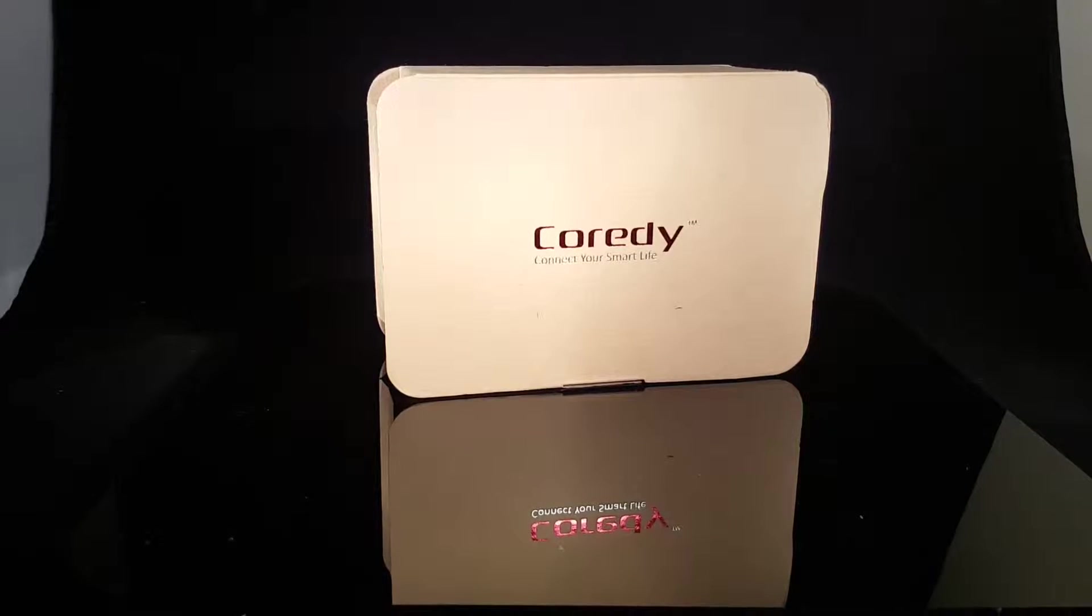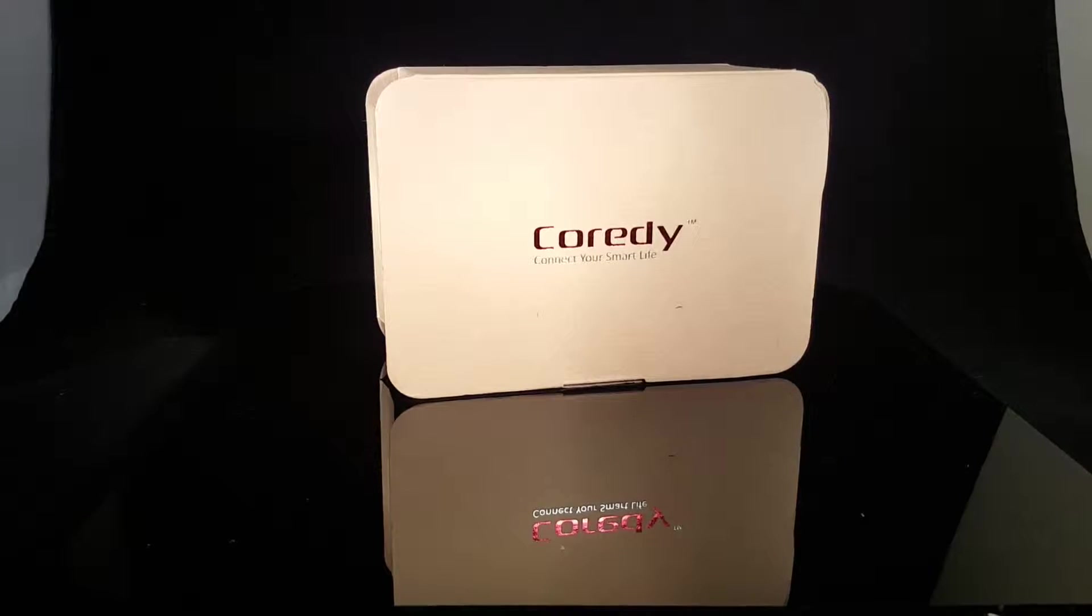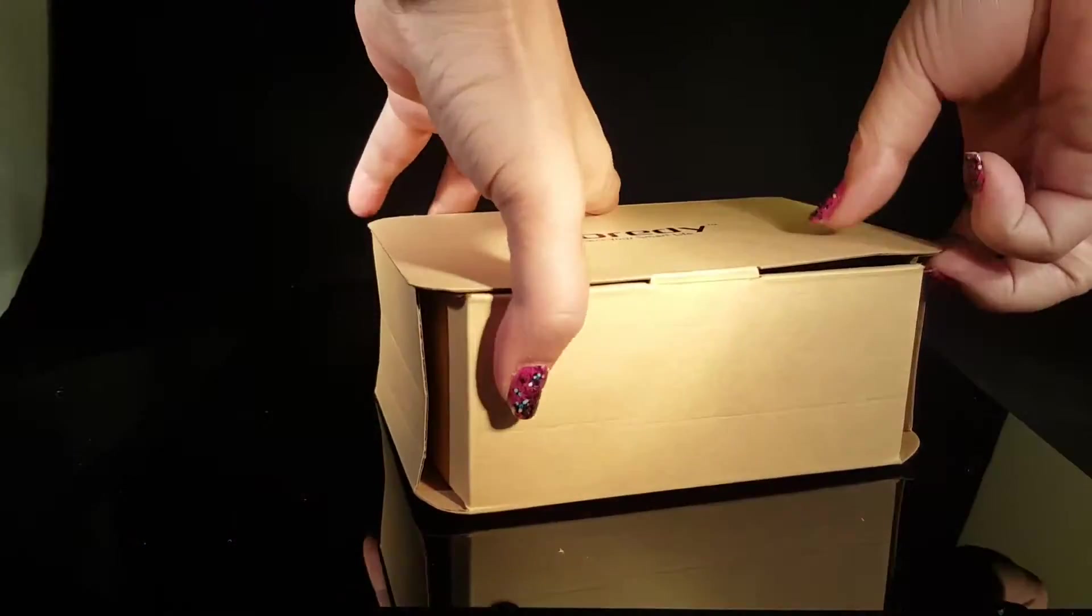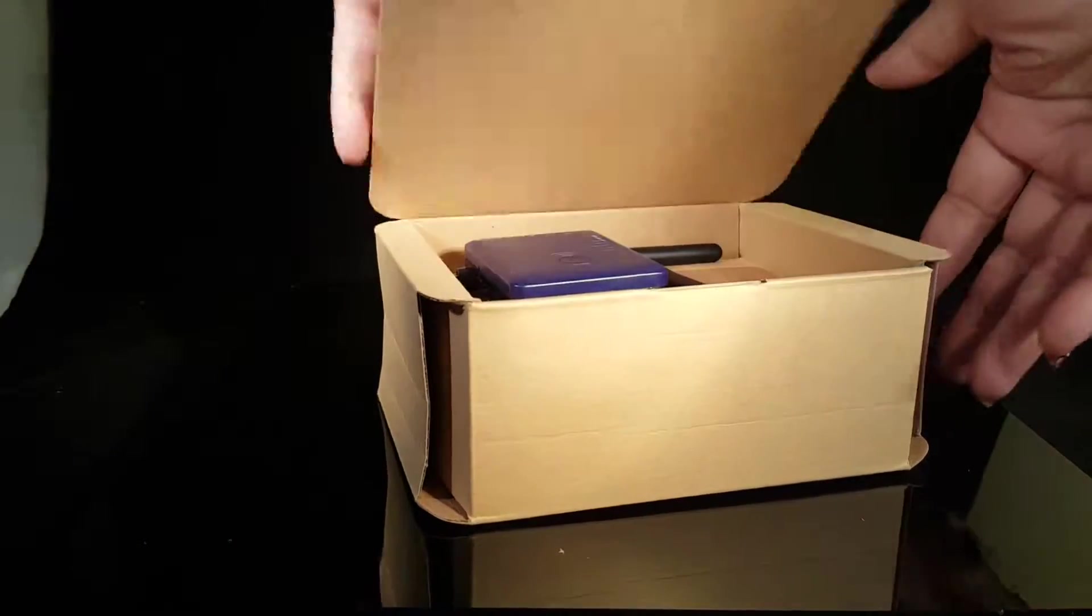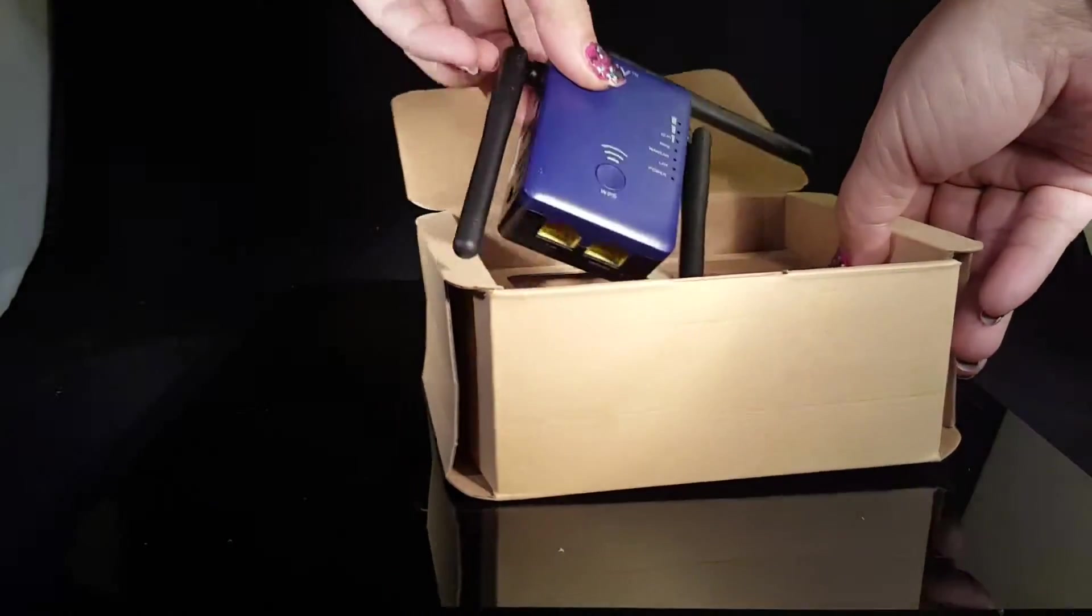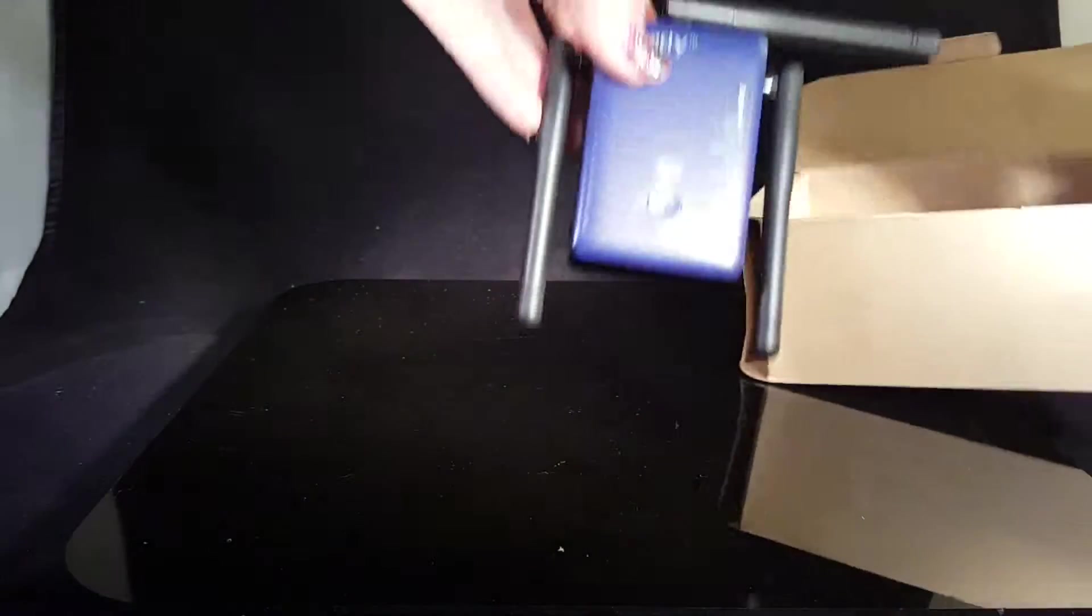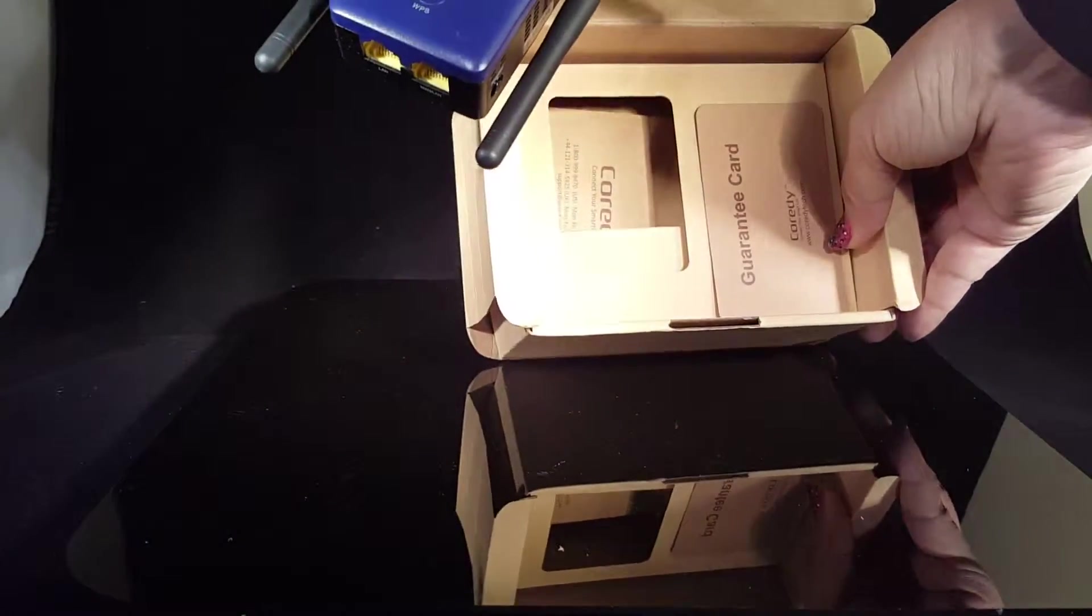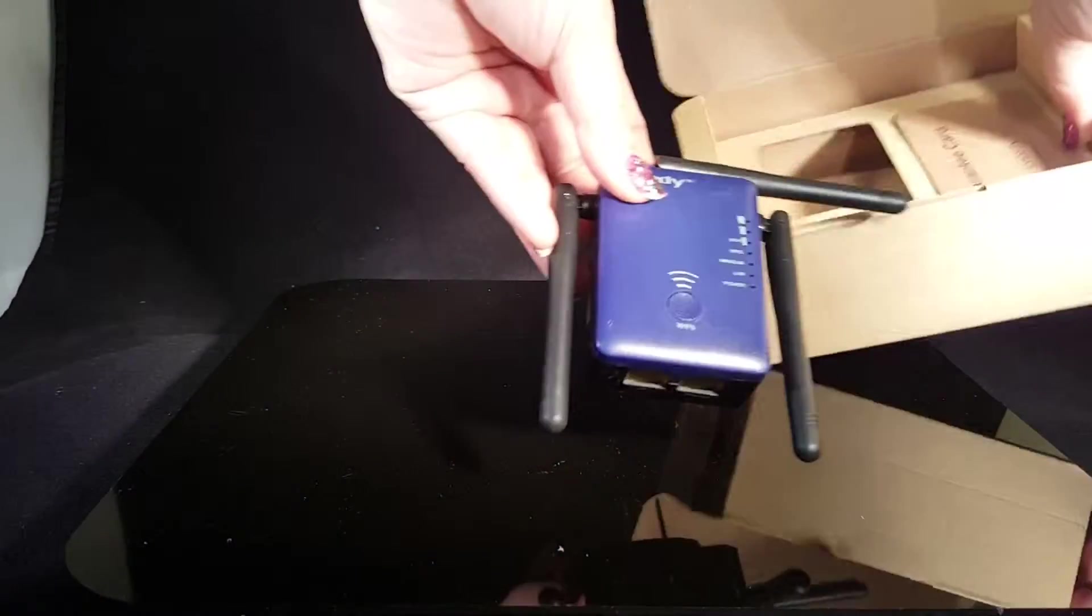Today I'm going to be reviewing the QWERTY Wi-Fi extender. This is it - it's a micro one, actually really small, and it comes in the box just like this.